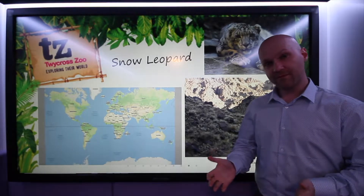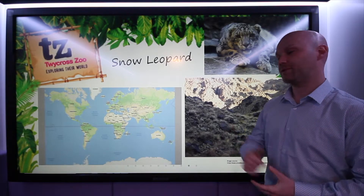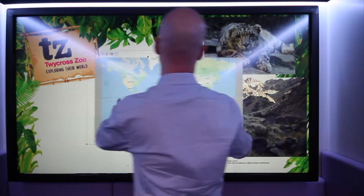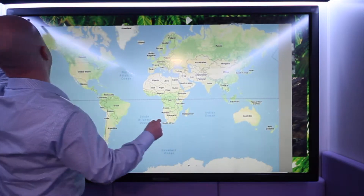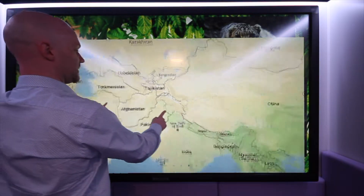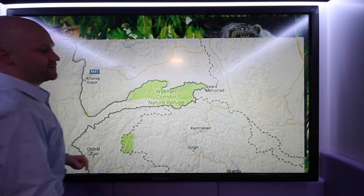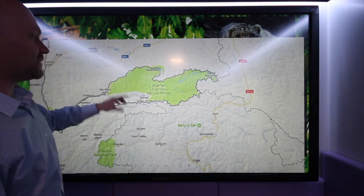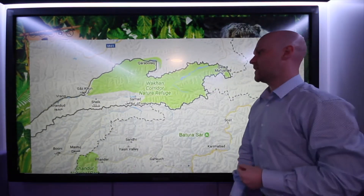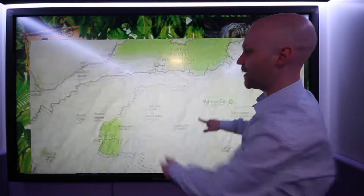Today we're going to look at maps a bit differently — in terms of a lesson on biology, specifically about the habitat of the snow leopard. Now the snow leopards themselves come from a Central Asian region somewhere between Afghanistan and Pakistan. It's called the Wakan Corridor Nature Refuge, and based on what Google Maps is showing us here it looks quite green, but that's not really true to life because green, in Google terms, is just to show off different park areas.